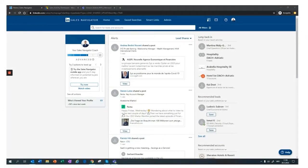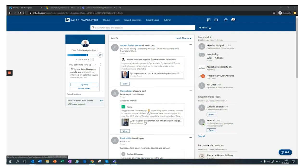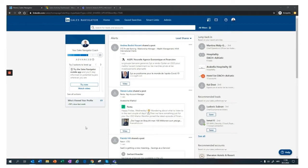Just a disclaimer from my side: today's presentation is based on demo information and should be treated as such. In today's demo we plan to show you a high-level overview of how we at Adacta use the Microsoft stack — Dynamics 365 for Sales, Outlook, Teams, and LinkedIn Sales Navigator — to discover contacts and engage potential B2B customers.